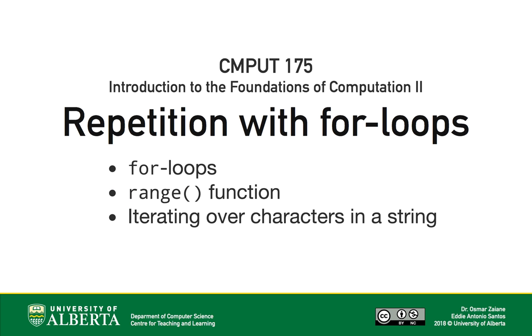For loops handle the common use case of iterating over each item in a sequence. However, not all repetition is accomplished through using simple sequential access. In the next video, we'll discuss the more flexible while loops.